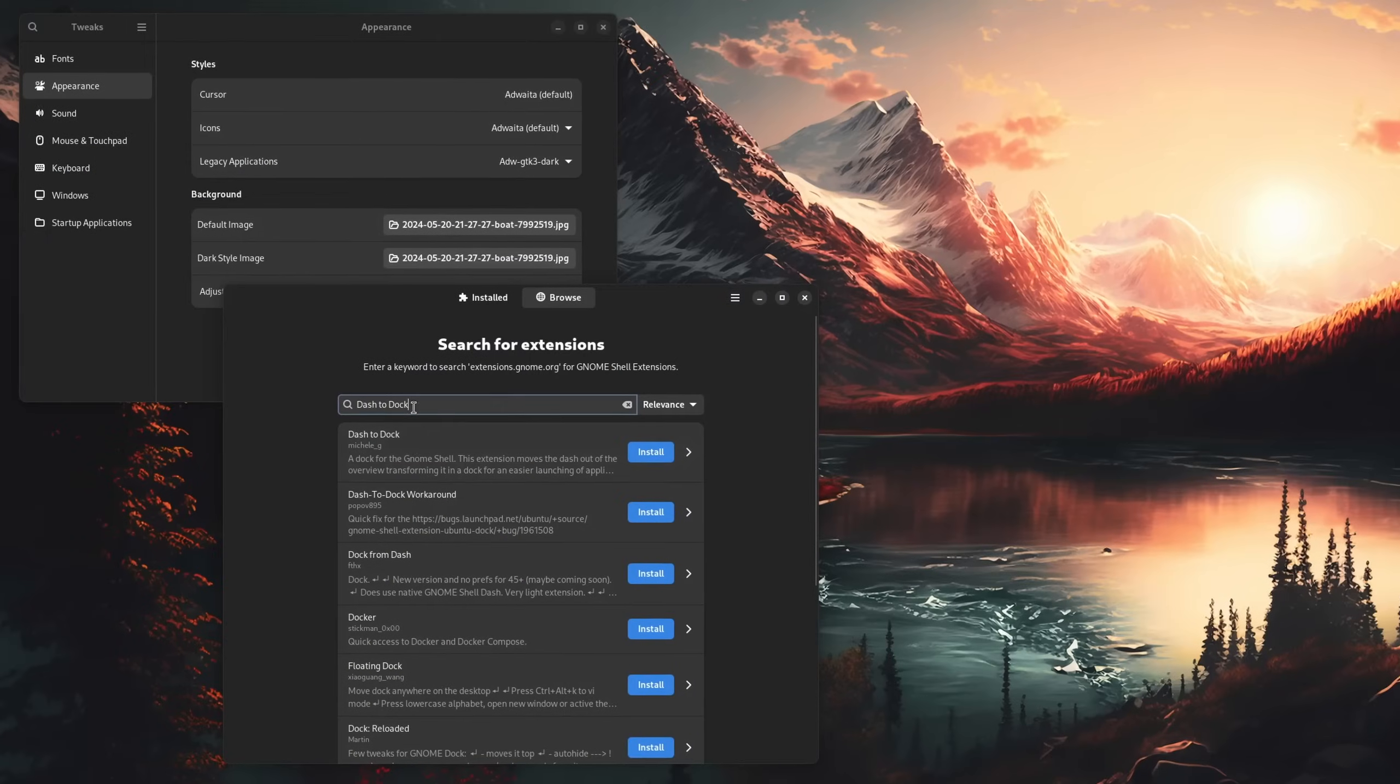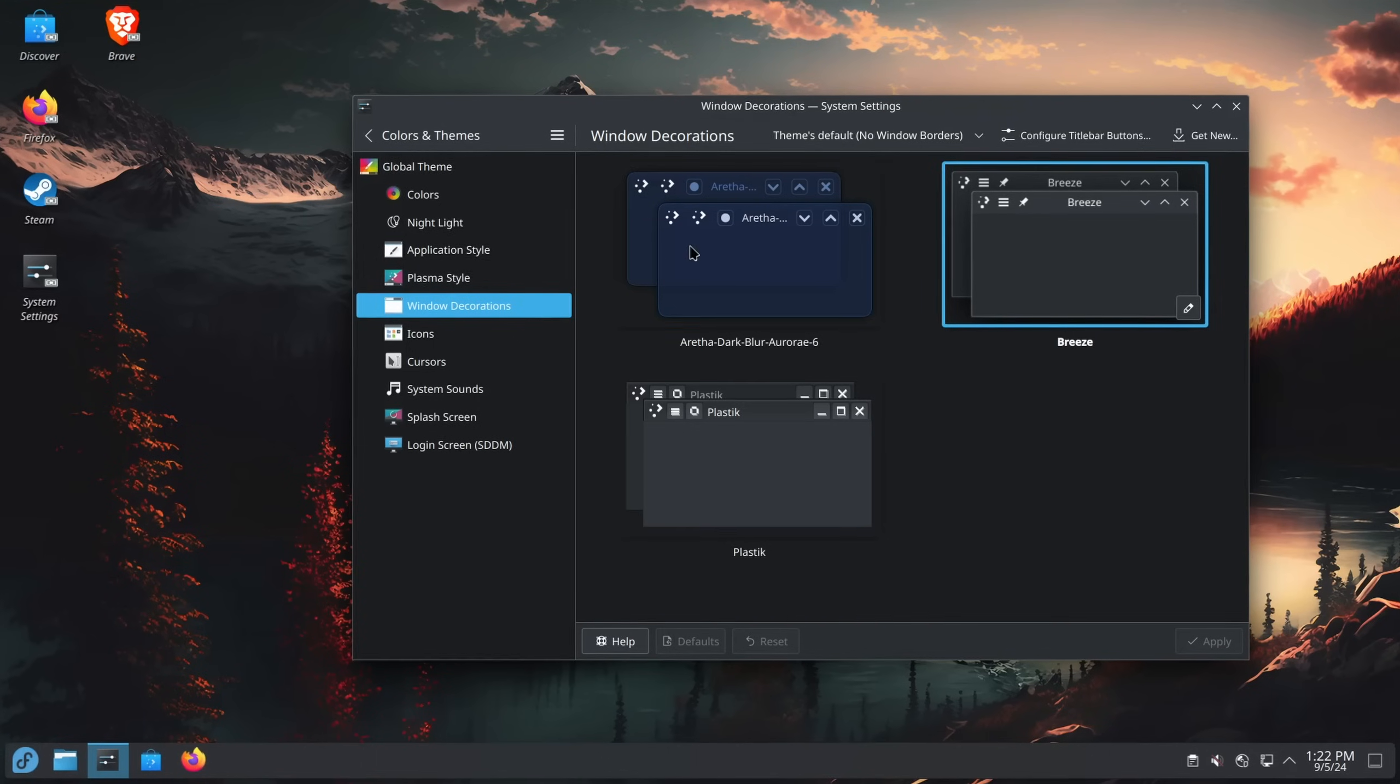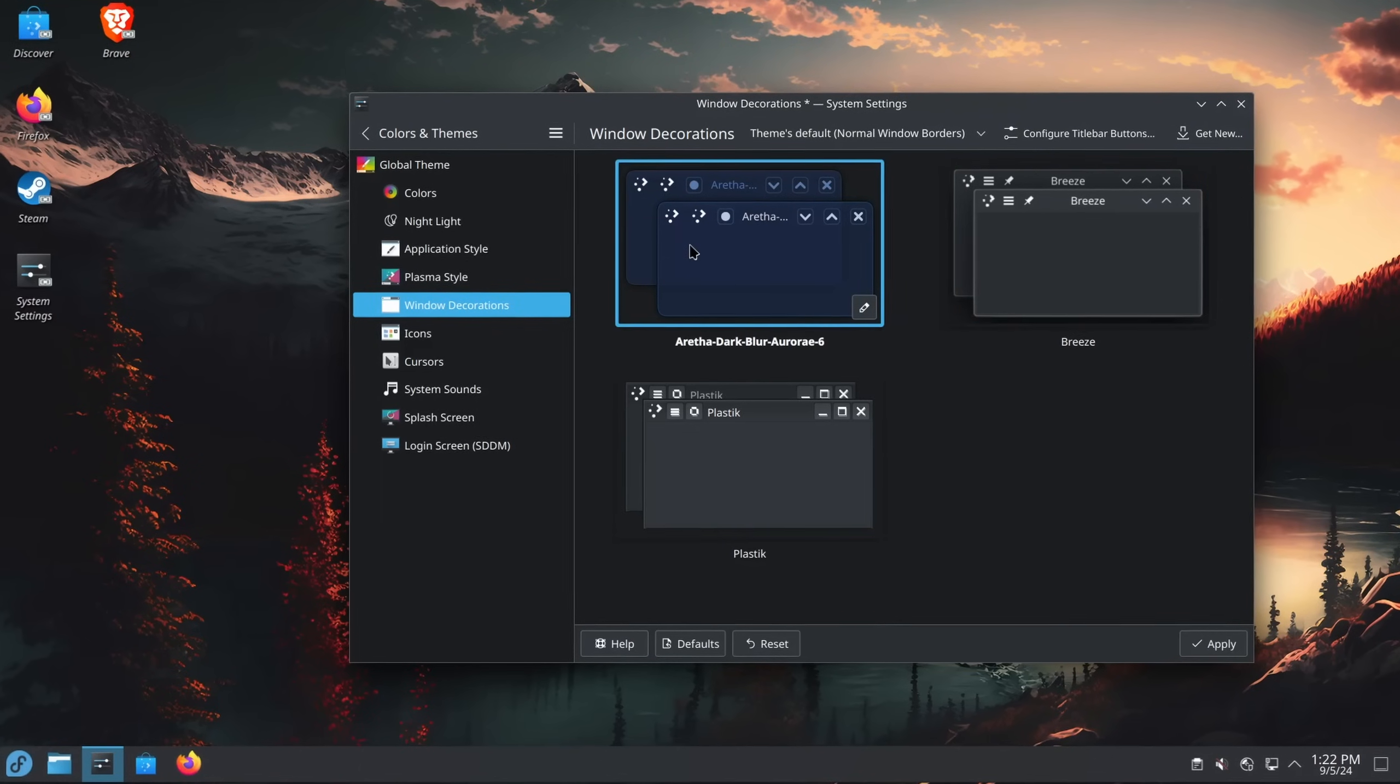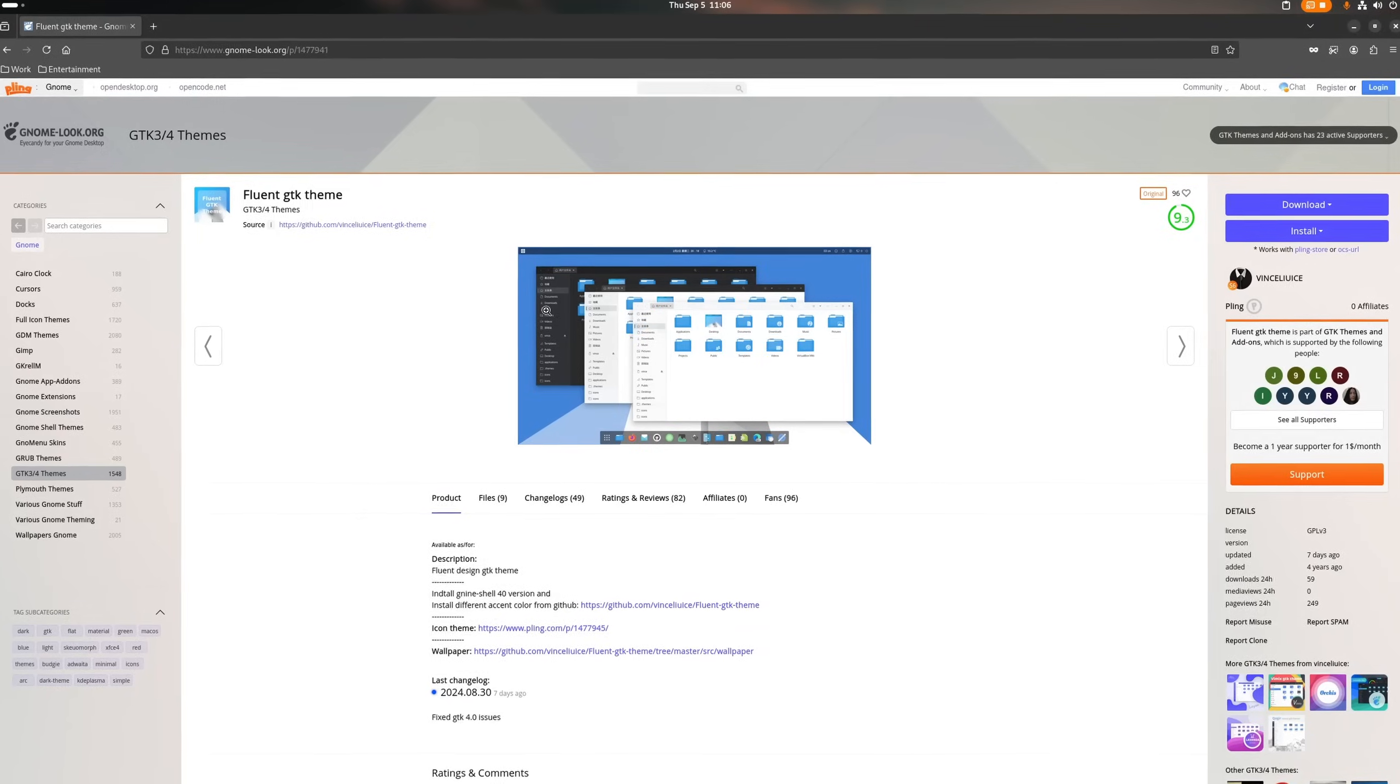In today's video we are going to talk about how similar GNOME and KDE Plasma are in terms of customization, what some known limits are and what I think on how the situation can be improved for everyone. Let's get straight into it.